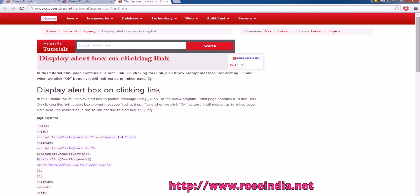In this tutorial, I will teach you how to write a program in jQuery to display an alert box on clicking a link.